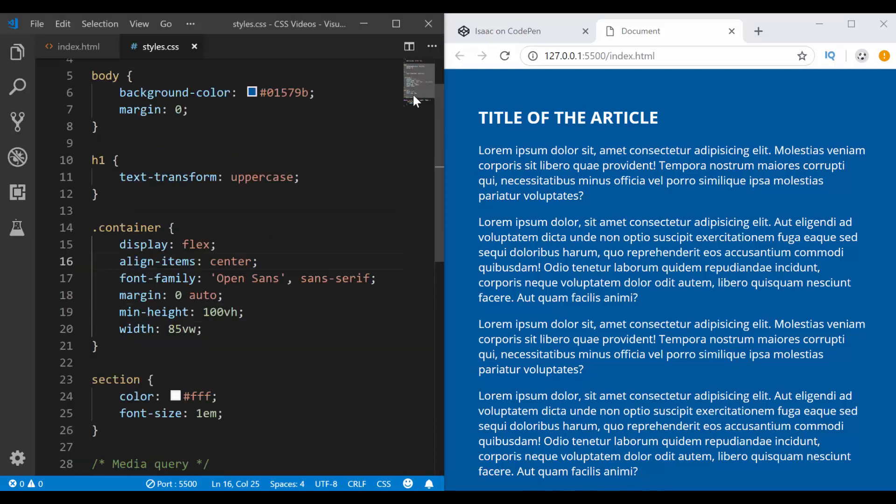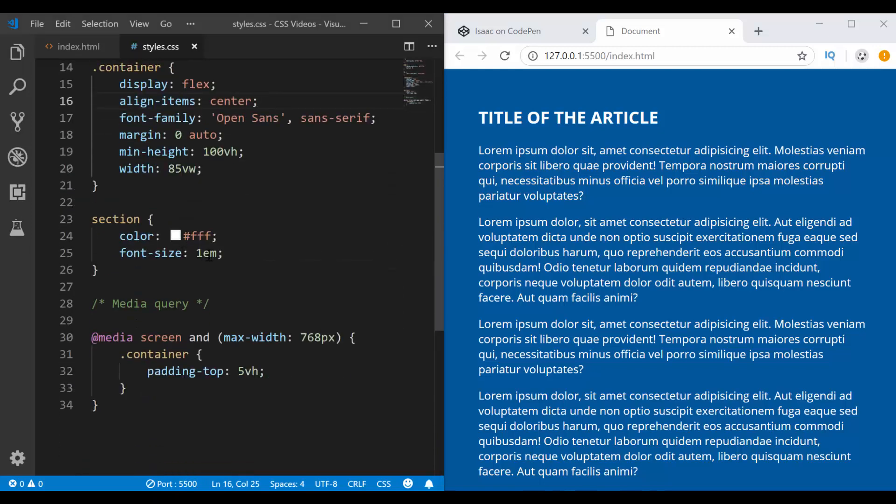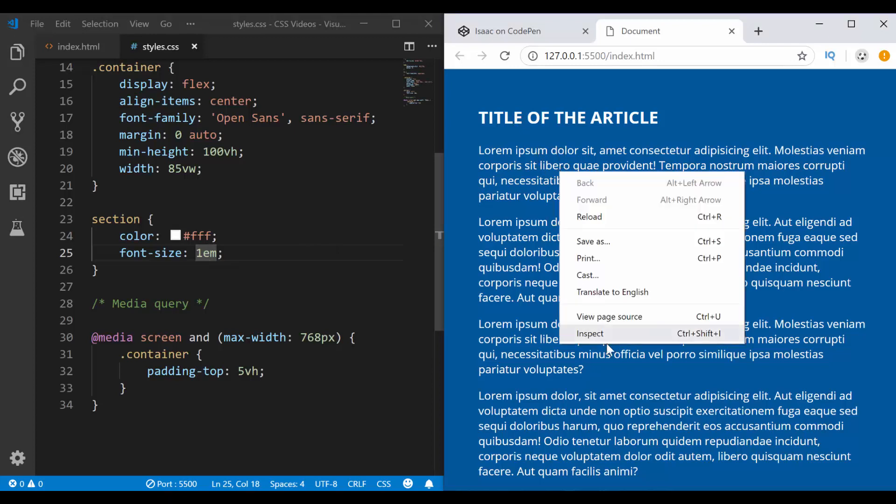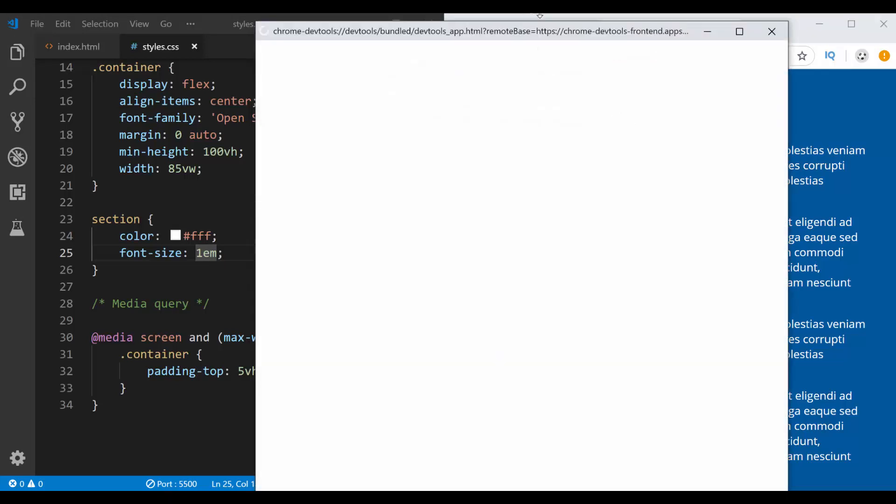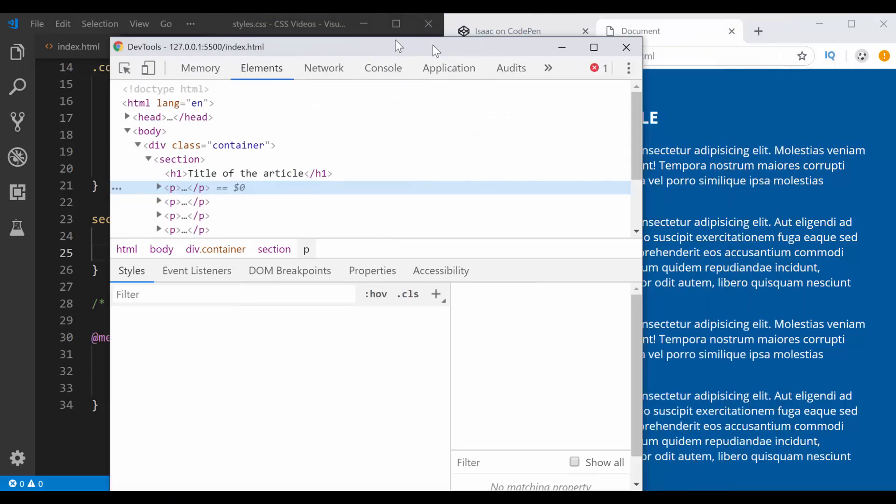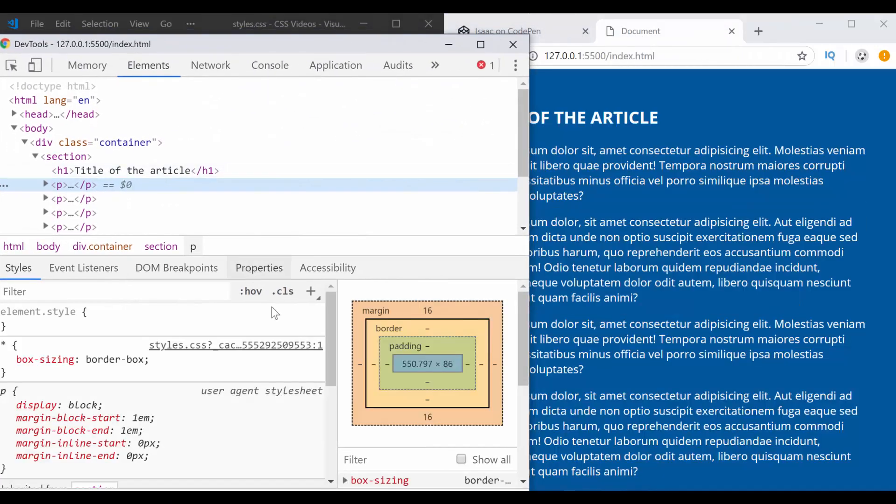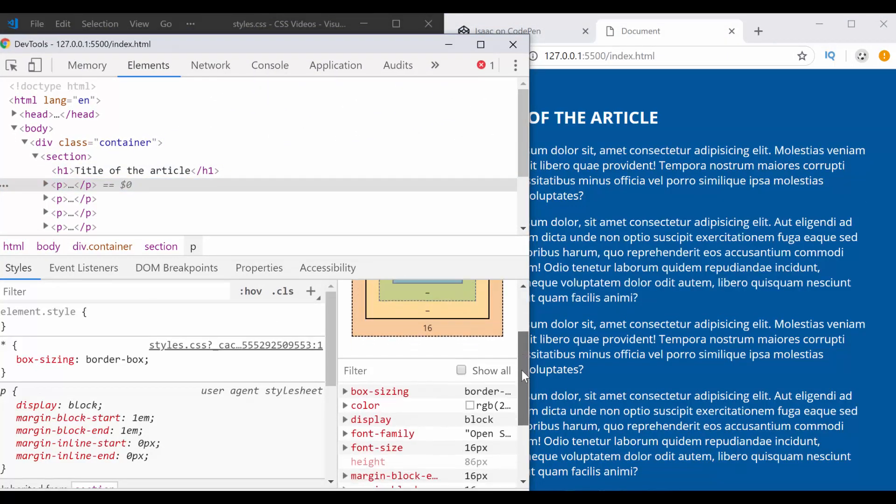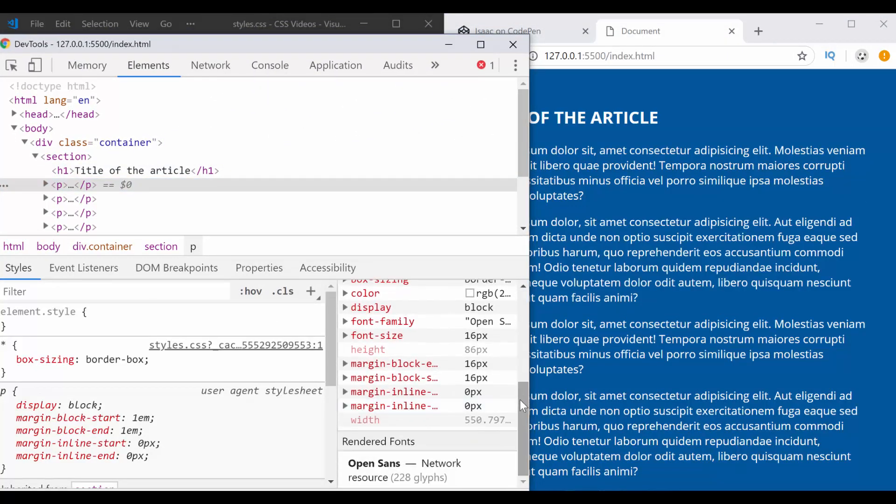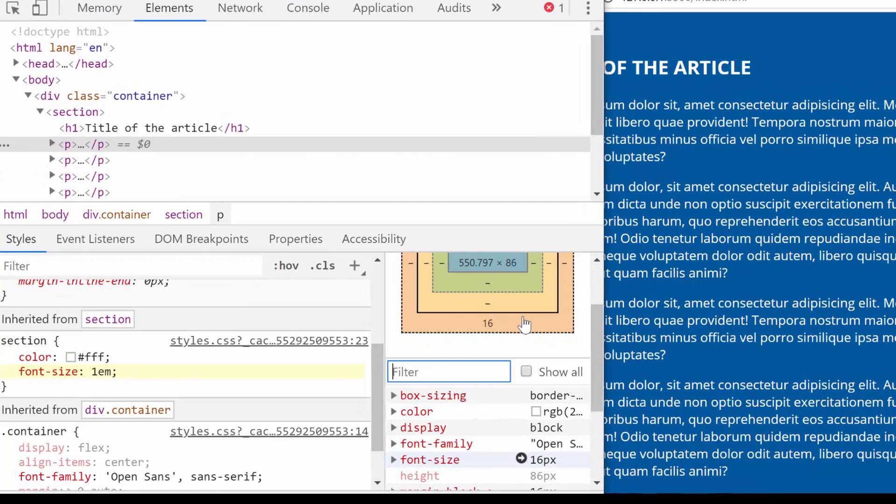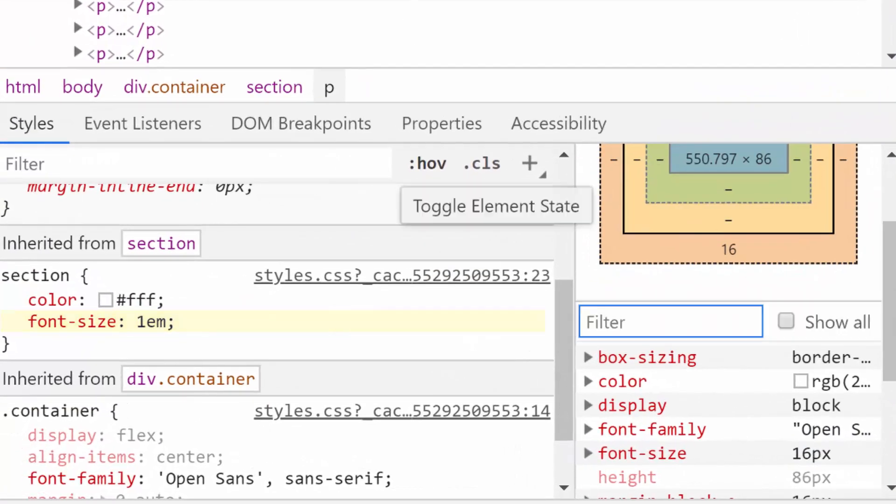If you check here in my section, I have font size 1EM. By default, this is 16 pixels, I believe. If I go here, I go to inspect elements, I can pick any paragraph, I come down here to the computed section, and I go to font size, it's 16 pixels.